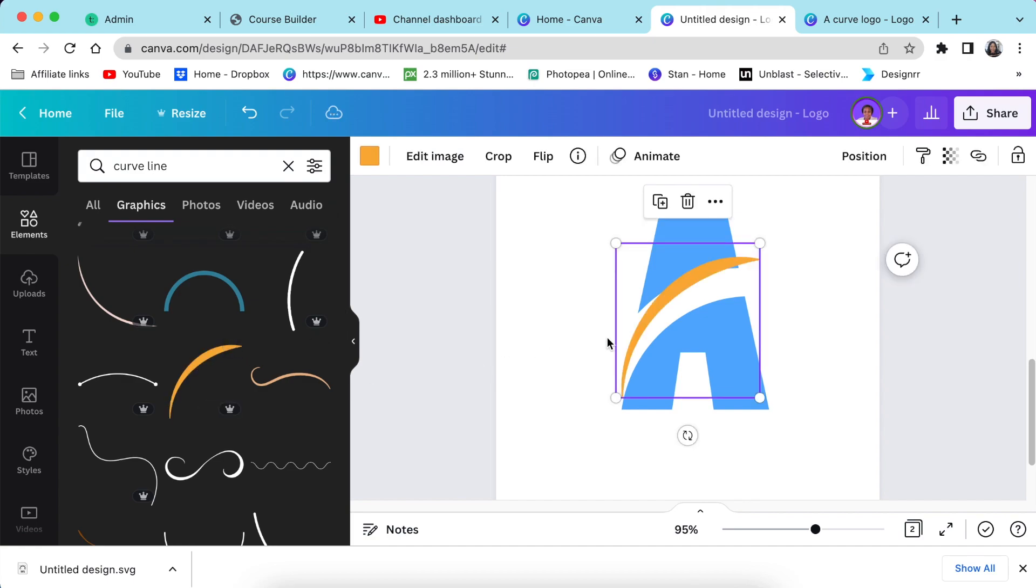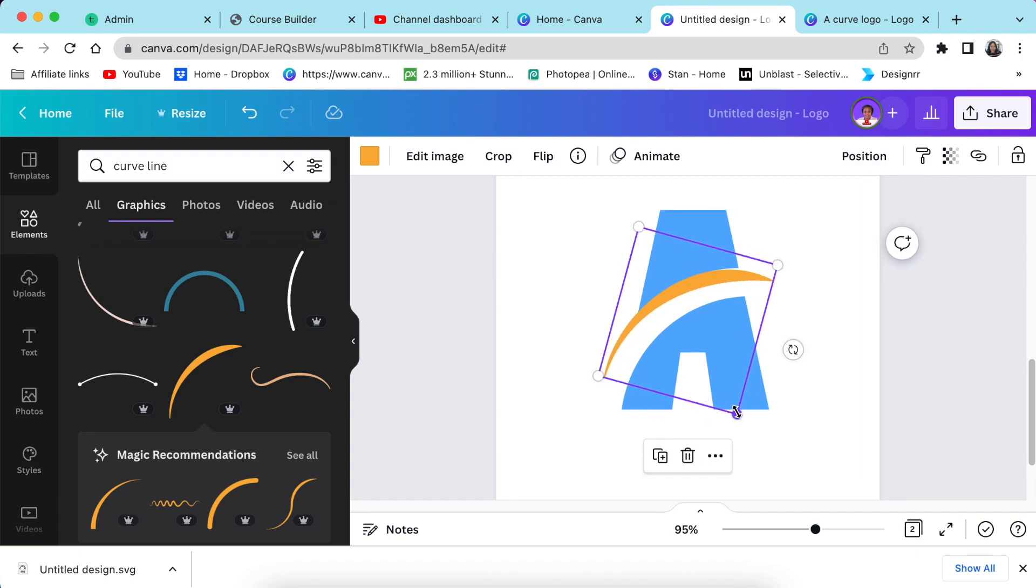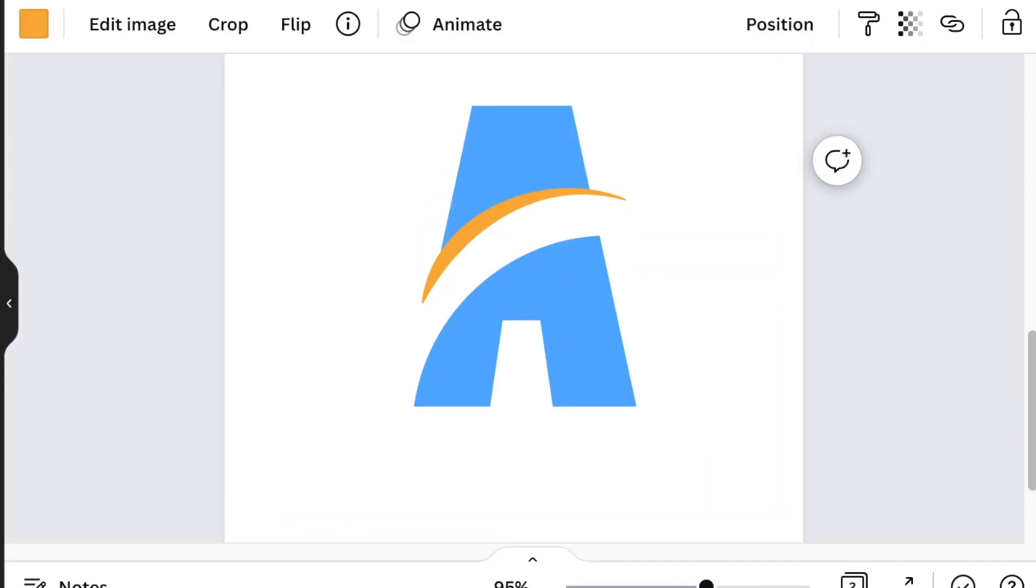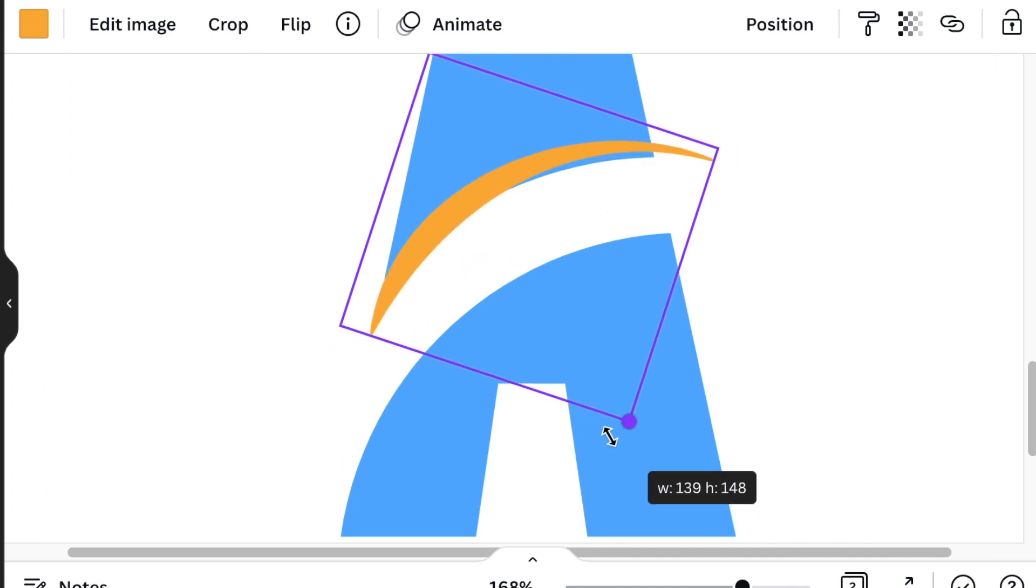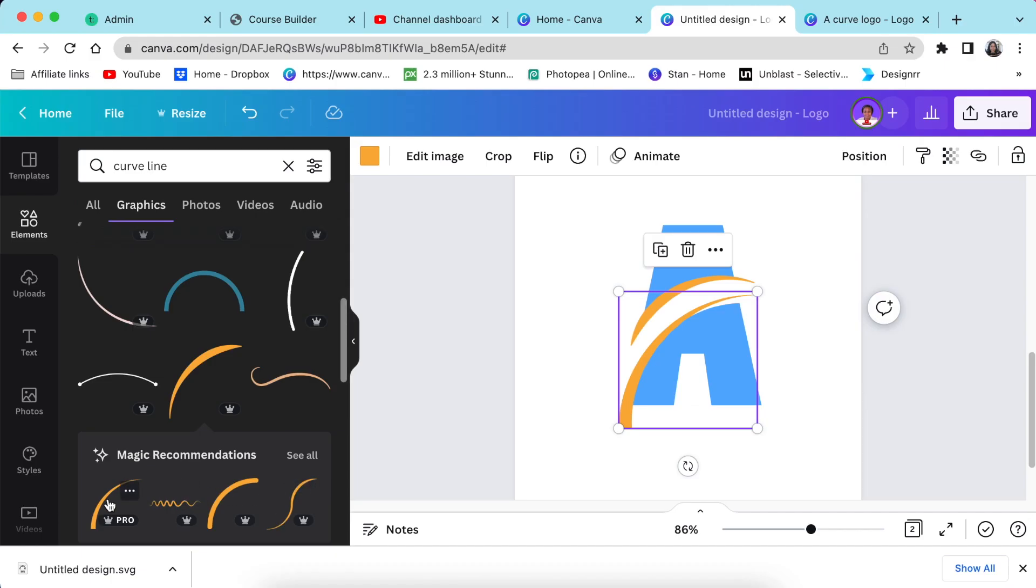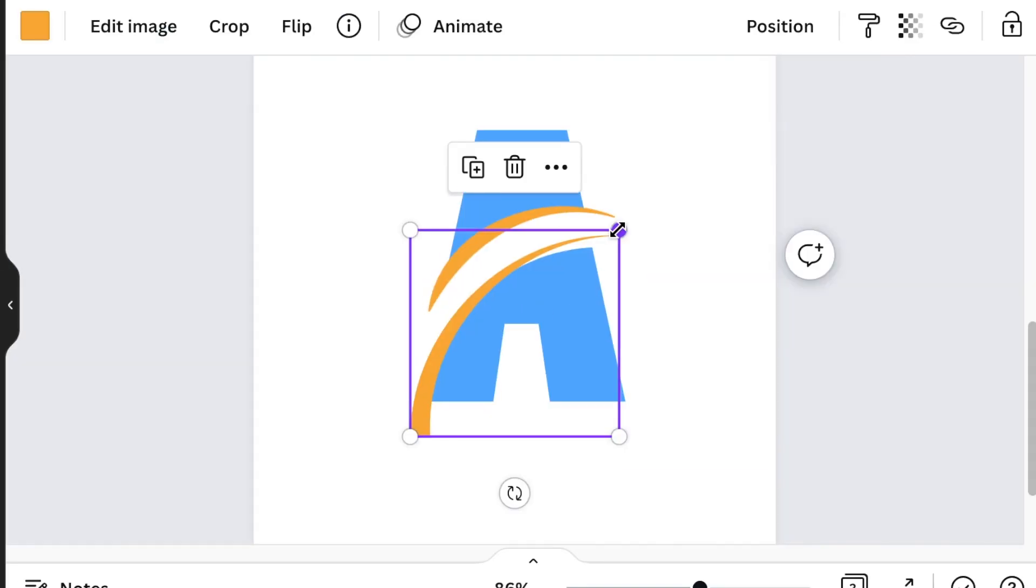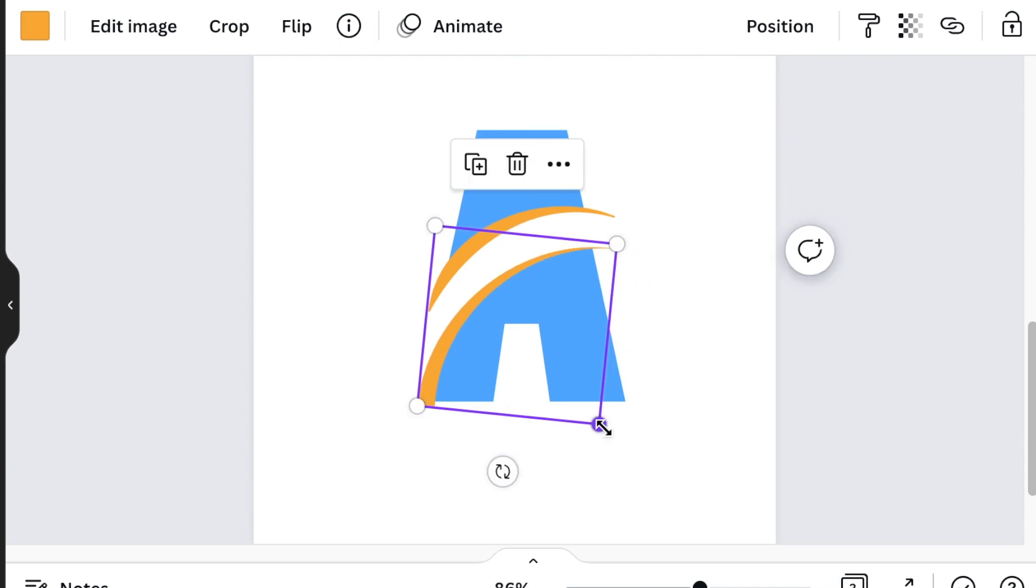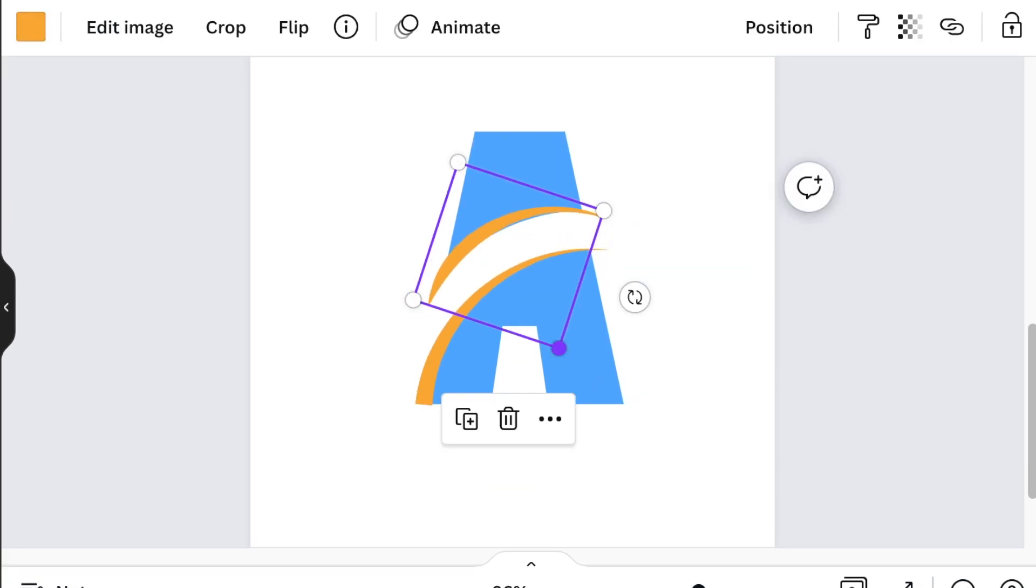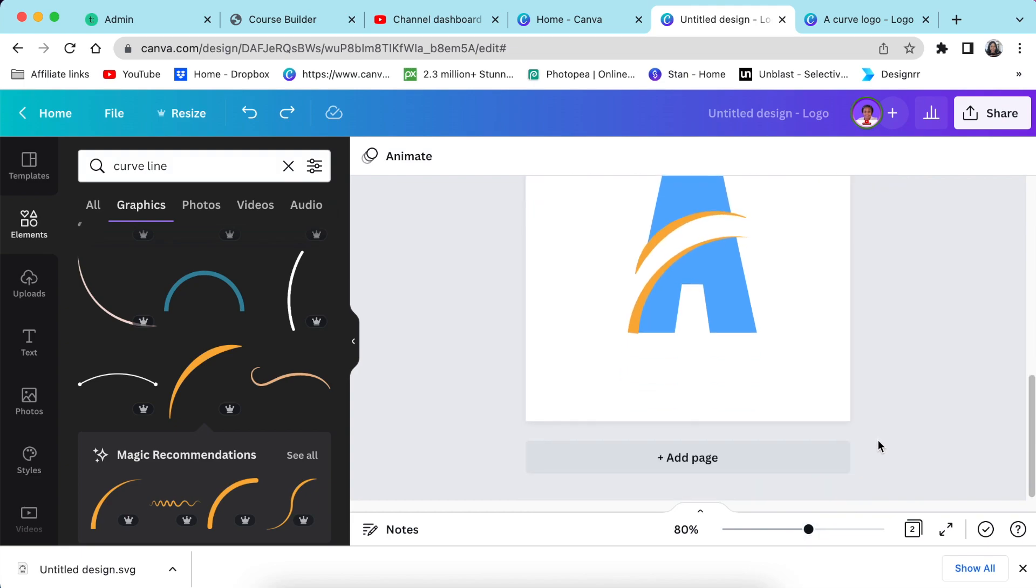And then you start tweaking and adding and squeezing to exactly the design that you want to see. And I'm going to add this other curve line as well. Okay, you decide how you eventually want your design to look like.